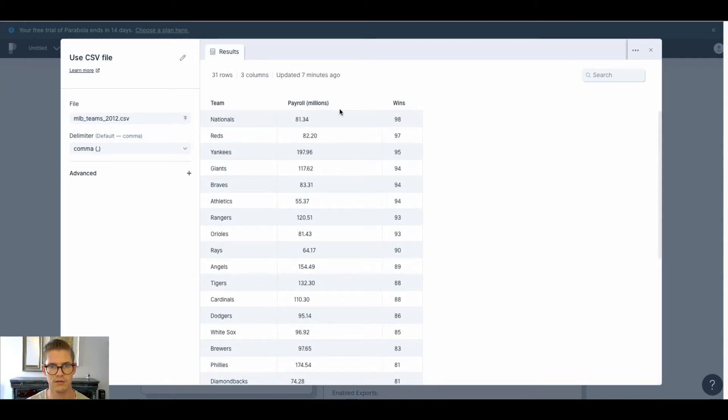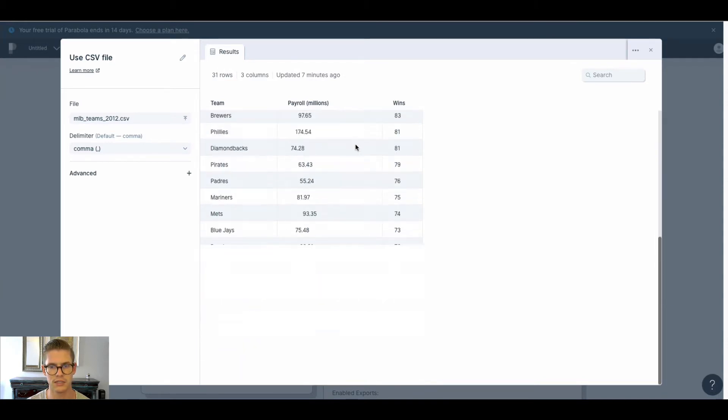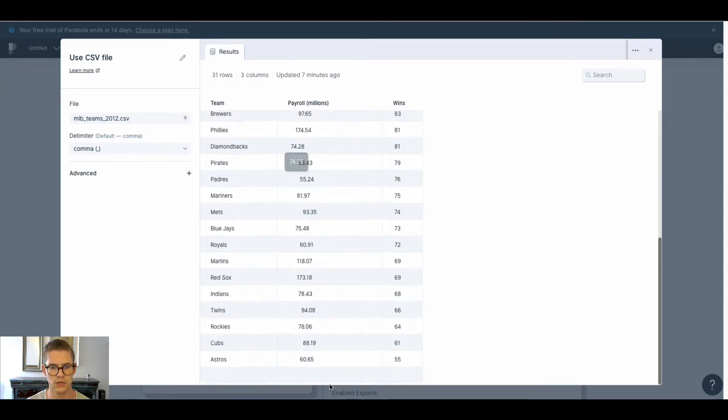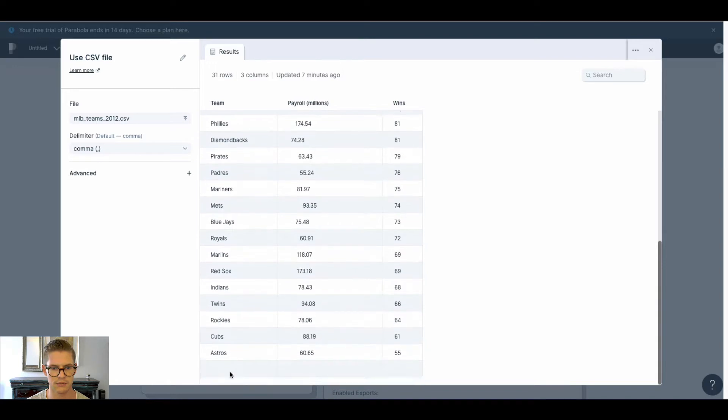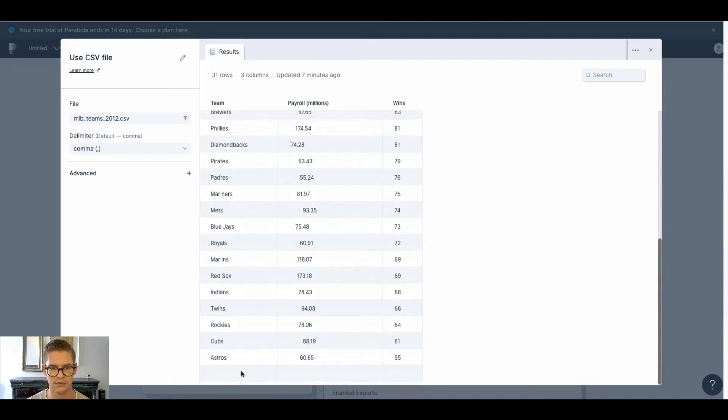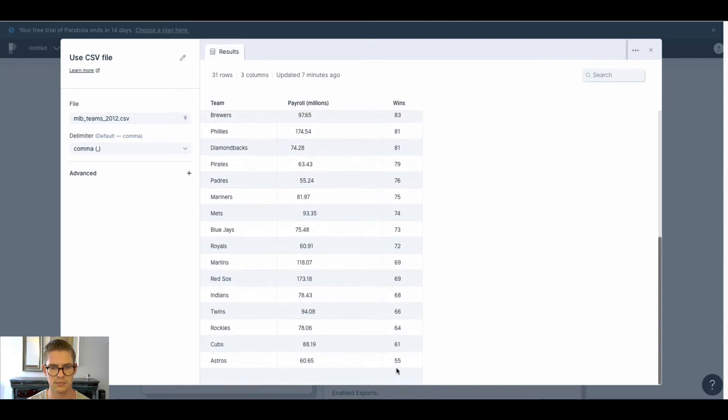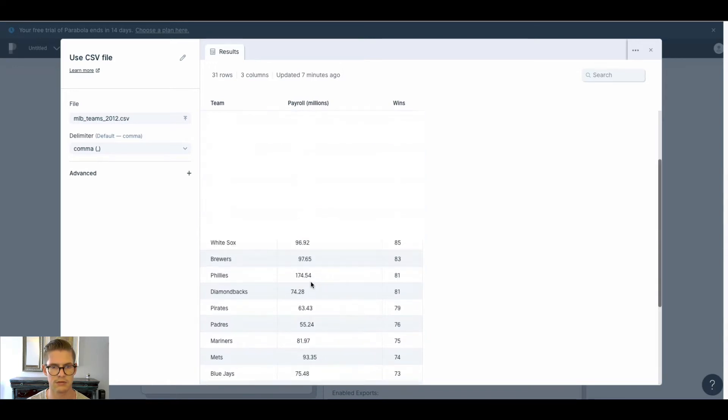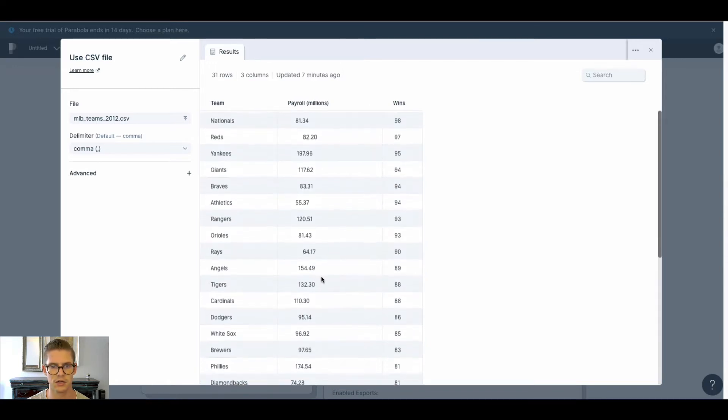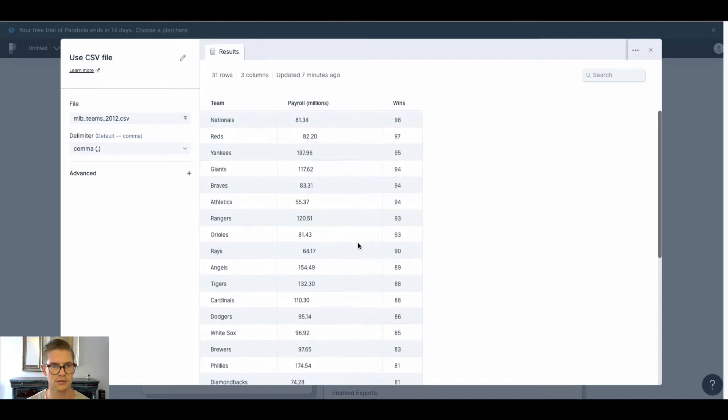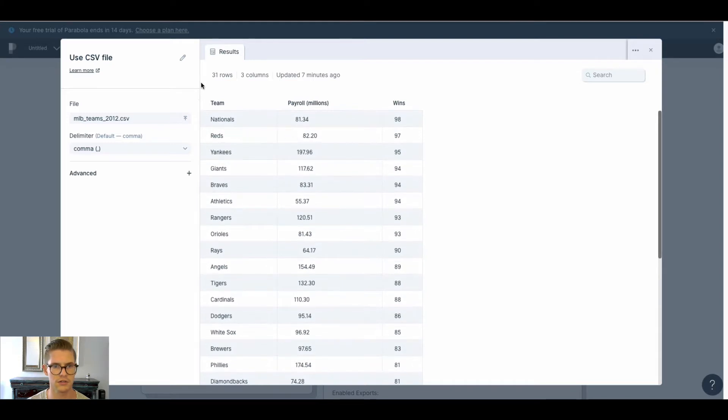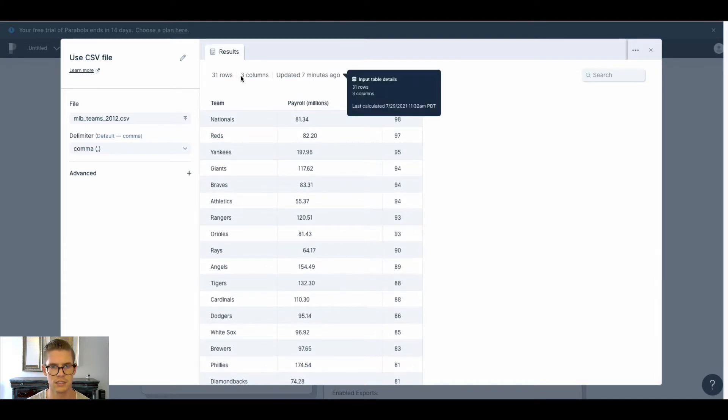Looks like we have a payroll in millions, wins, and then for some reason we have a blank record at the bottom. But anyways, it looks like we have 31 rows, three columns.